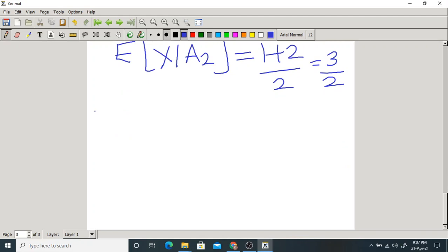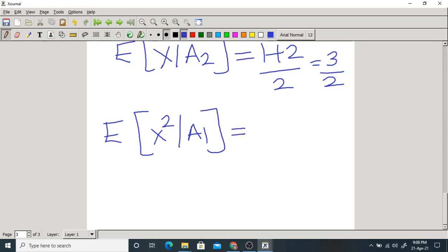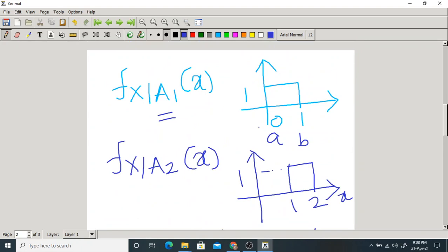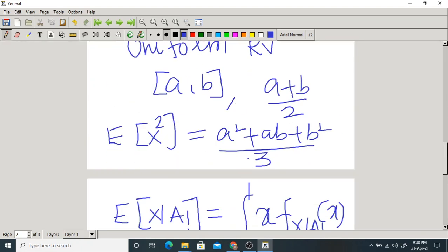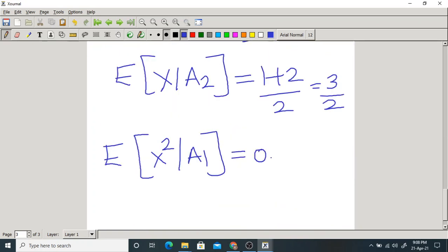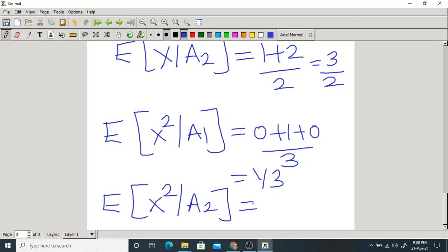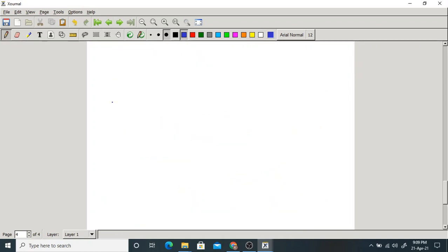Now for the second moments. The expectation of x² given A1: using the formula (a² + ab + b²)/3 with a = 0 and b = 1, we get (0 + 0 + 1)/3 = 1/3. The expectation of x² given A2: with a = 1 and b = 2, we get (1 + 2 + 4)/3 = 7/3.